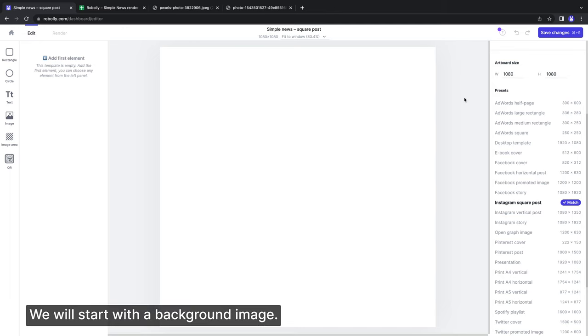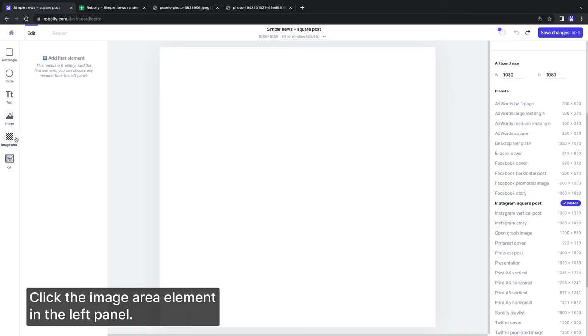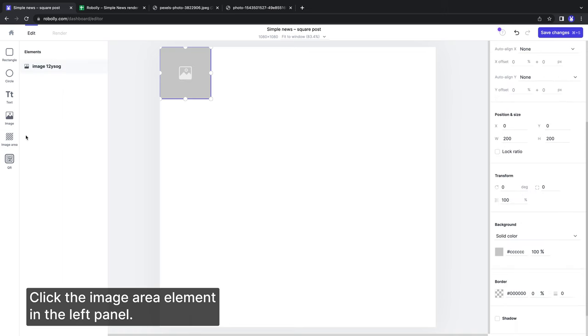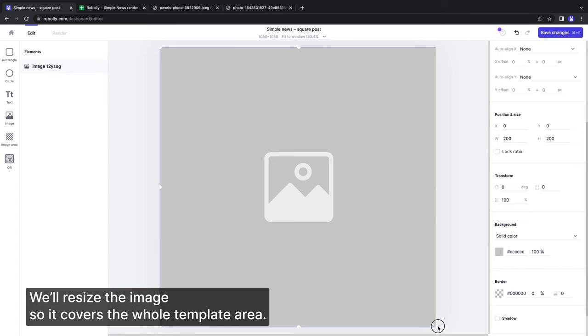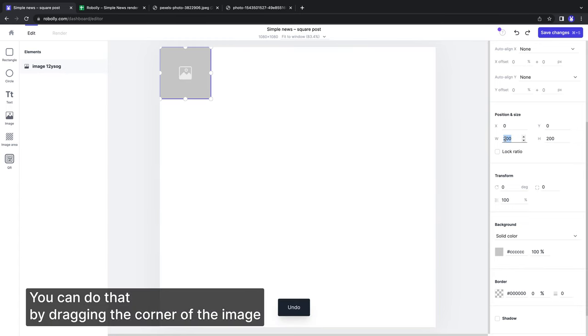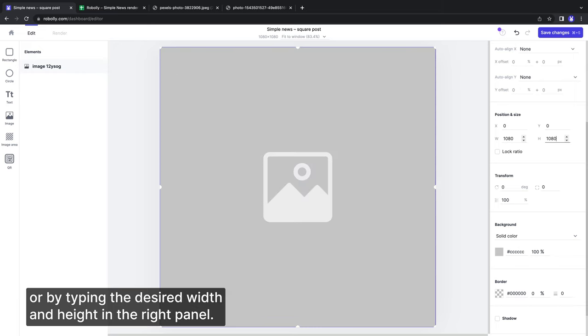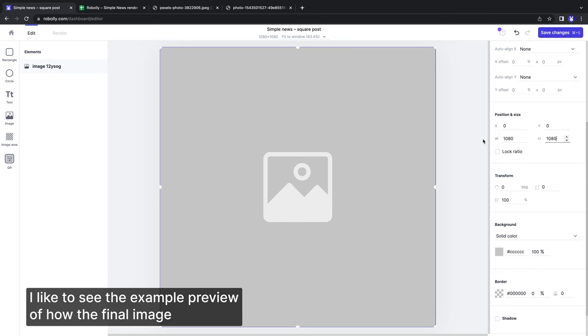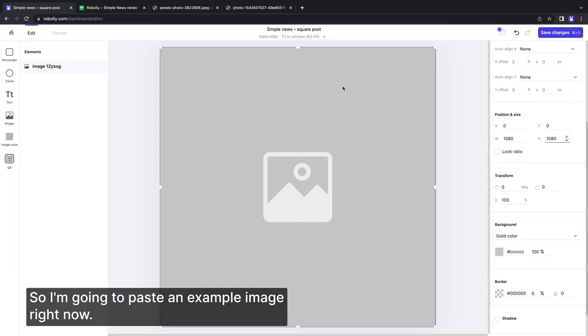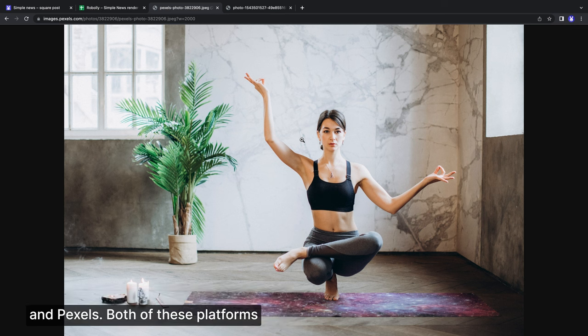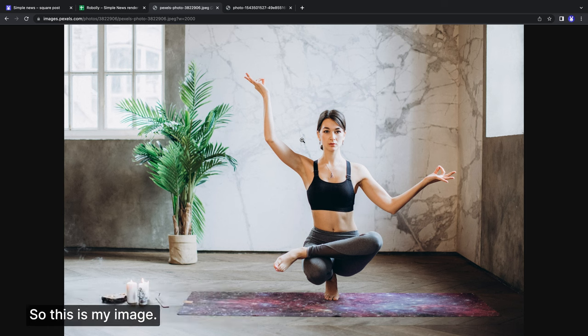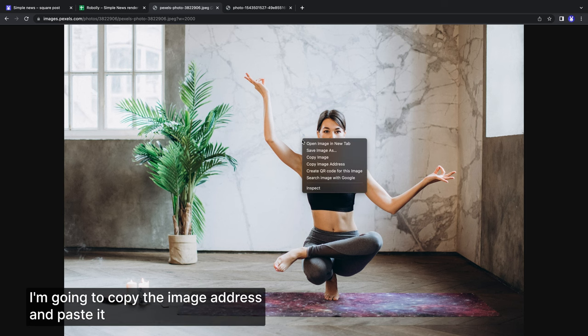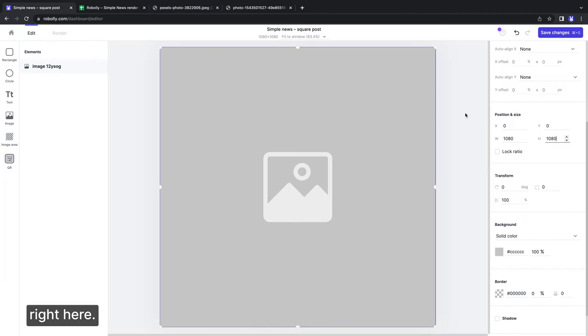We will start with a background image. Click the image area element in the left panel. We will resize the image so it covers the whole template area. You can do that by dragging the corner of the image, or by typing the desired width and height in the right panel. I like to see the example preview of how the final image will look instead of working with placeholders. So I'm going to paste an example image right now. For the purpose of this video, I will use free stock photos from Unsplash and Pexels. Both of these platforms have a large directory of beautiful copyright free images. So this is my image. I'm going to copy the image address and paste it right here.